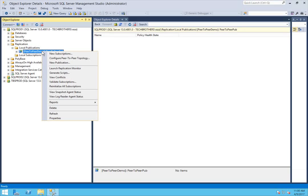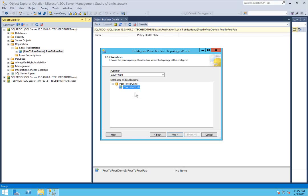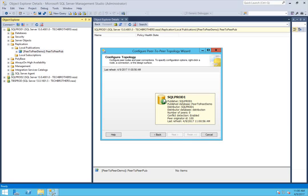Right-click on the publication and click on configure peer-to-peer topology. Click next. This is the publication we just created, and this is our publisher — the first-time publisher. Click next. As you can see, this publisher is already added in the topology. One thing that needs to be noted here is the peer originator ID — in this case it's 100 by default. You cannot use this ID with any other node that you're going to add in this topology, so make sure that ID is different for each node.